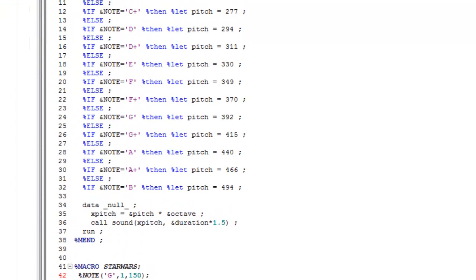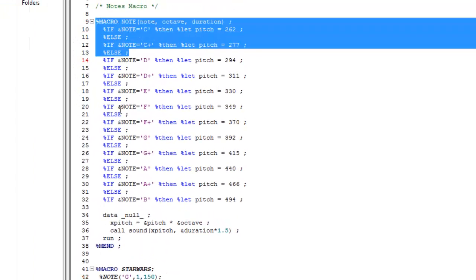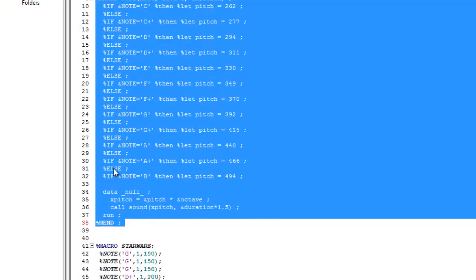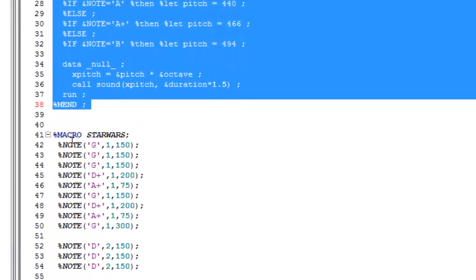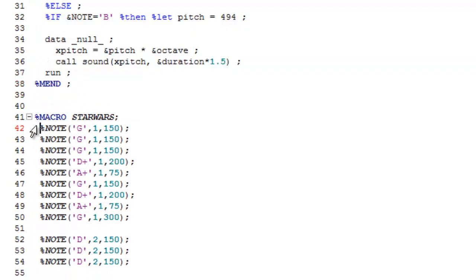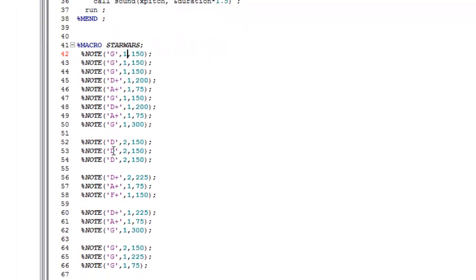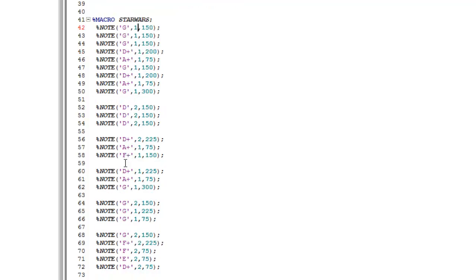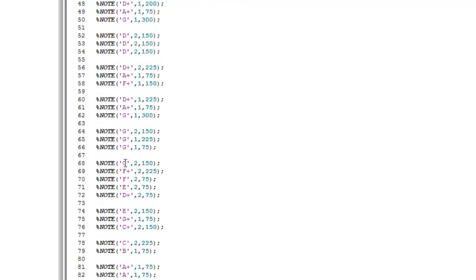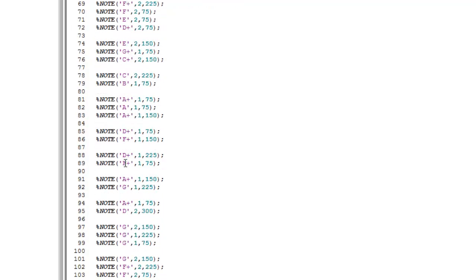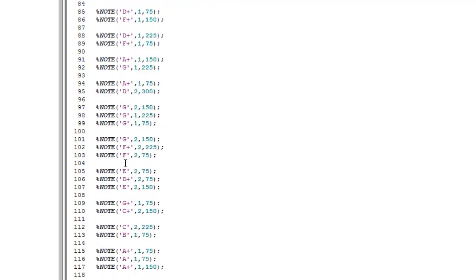So remember to always compile your macro before you try to use it. You can see just as an example the first note is G in the Imperial March and it's in the middle octave, and we're going to play it for about 150 milliseconds multiplied by one and a half, so for about 225 milliseconds. You can see that just repeat the process for all the notes until you come to the end.